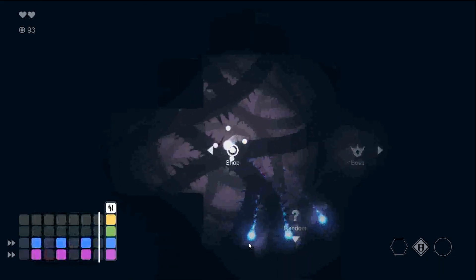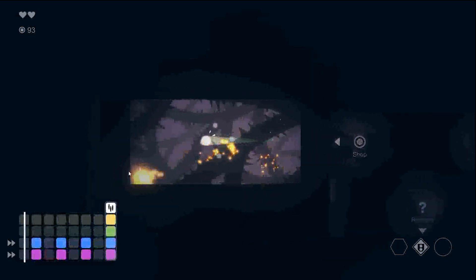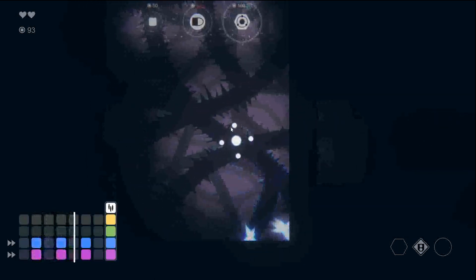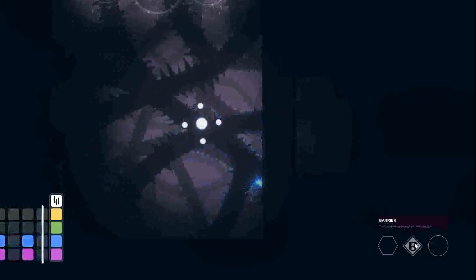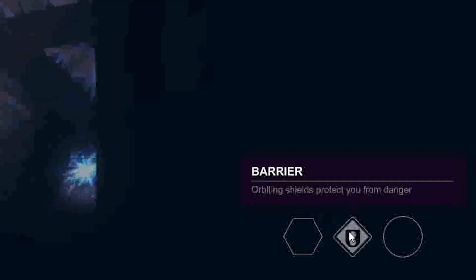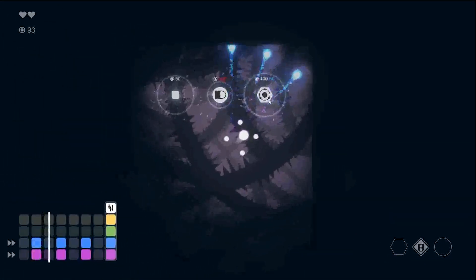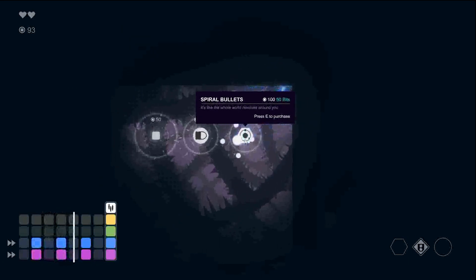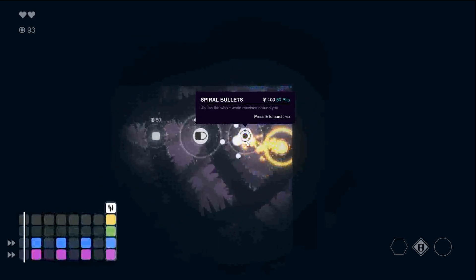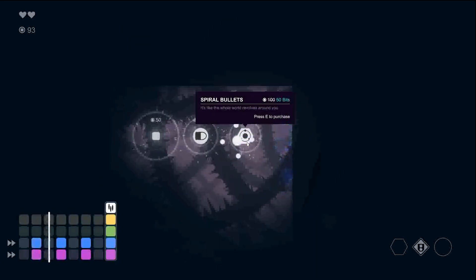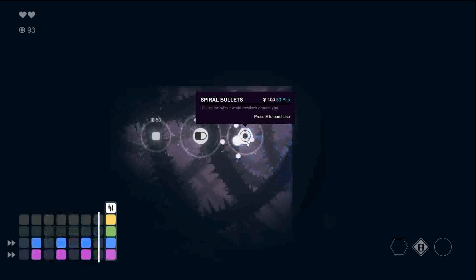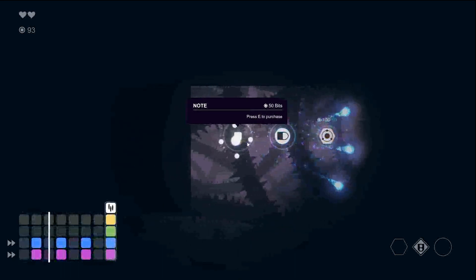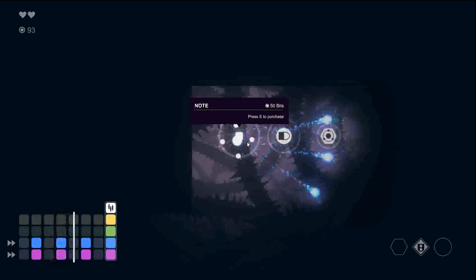This is the second level. We get a room with a shop. So we are picking up a barrier, which protects us from projectiles. And this is spiral bullets. Remember, on the first run we did, this was a horrible decision. So we might actually just skip over this and just take a note.